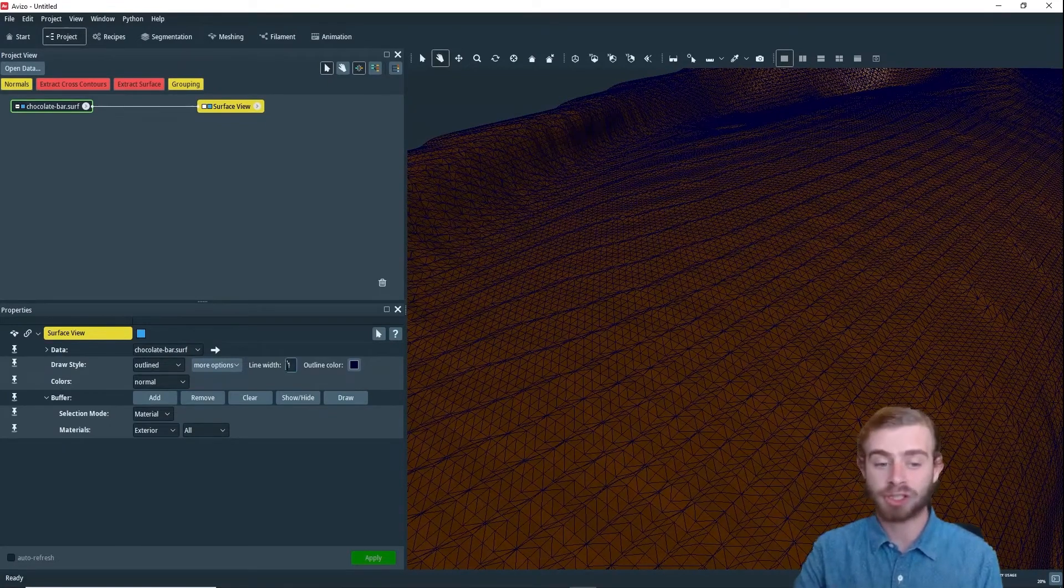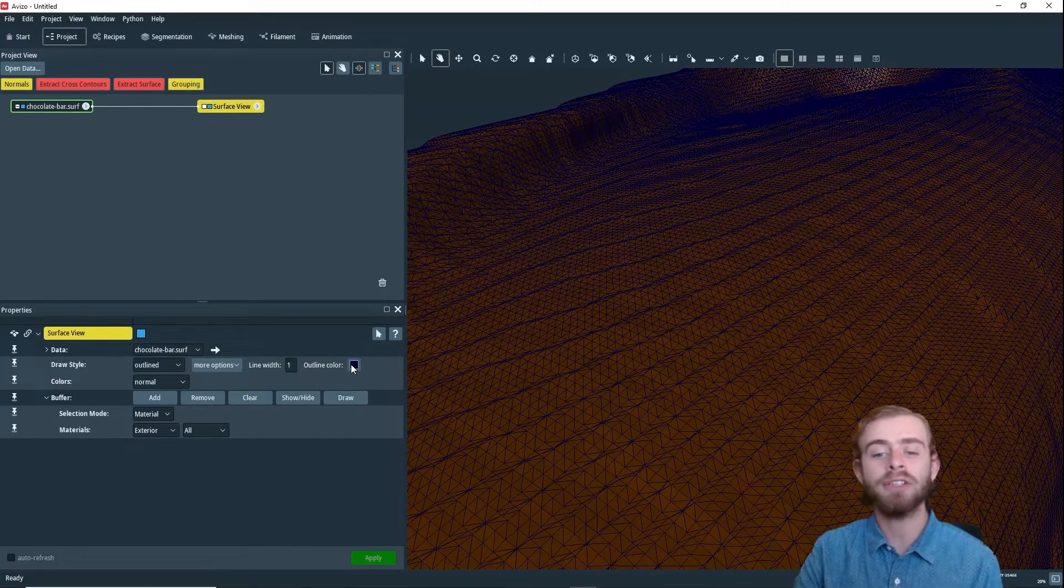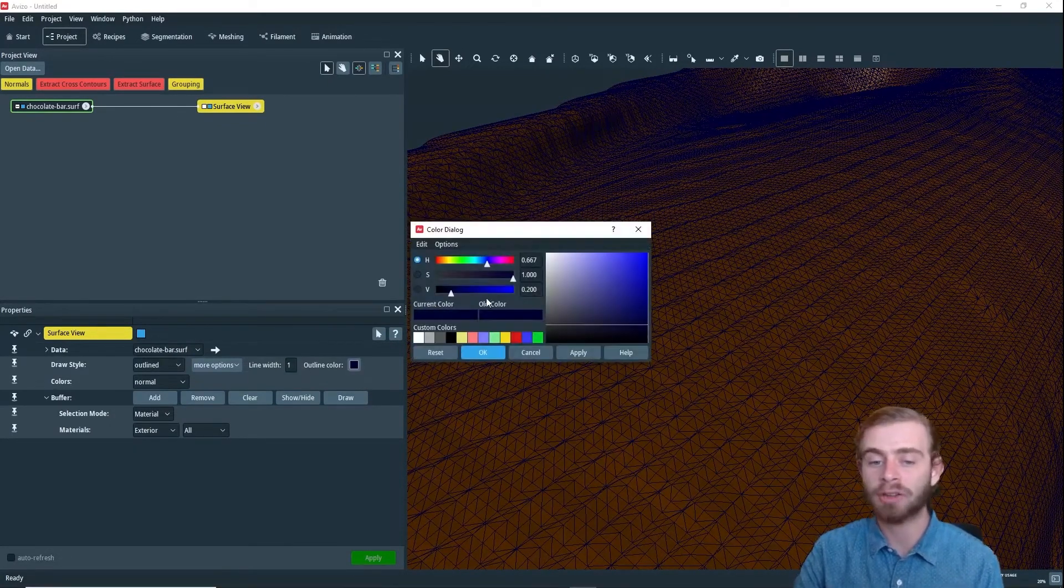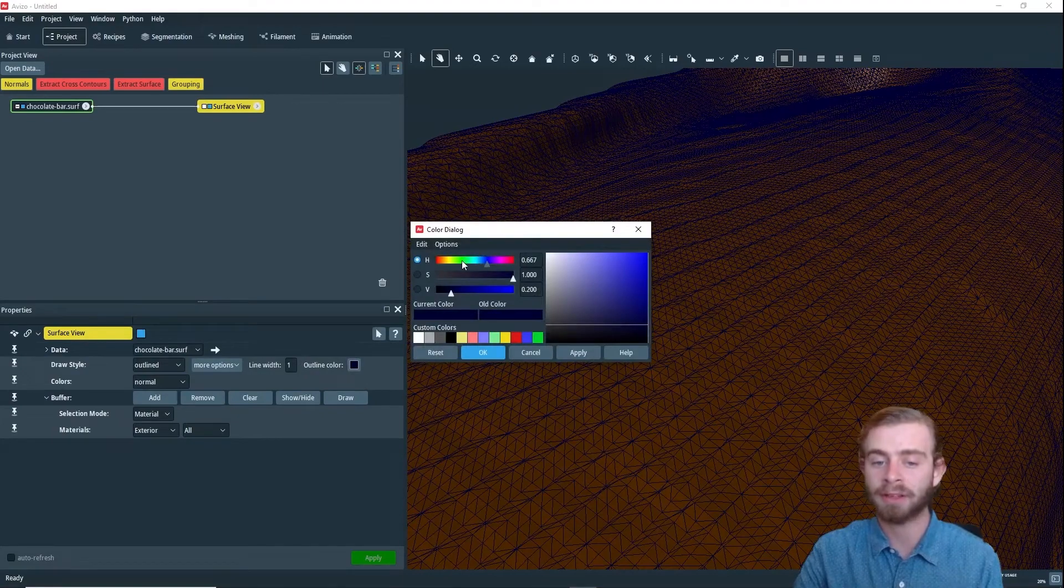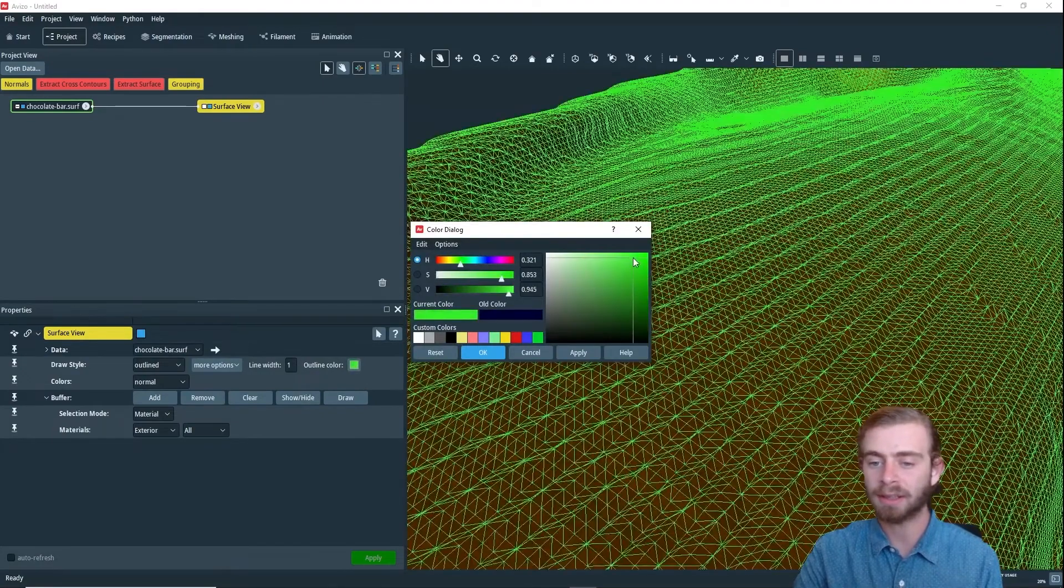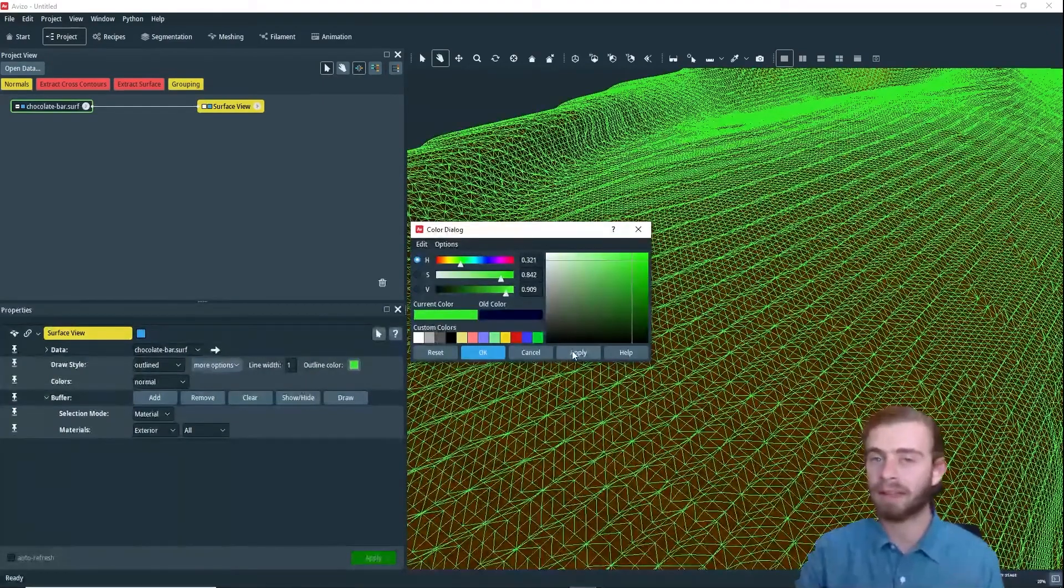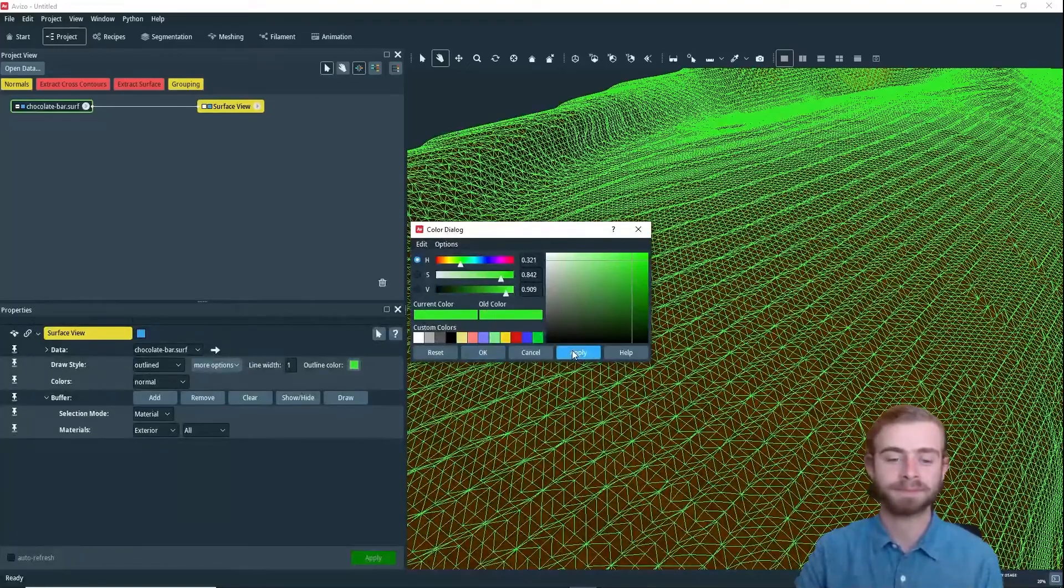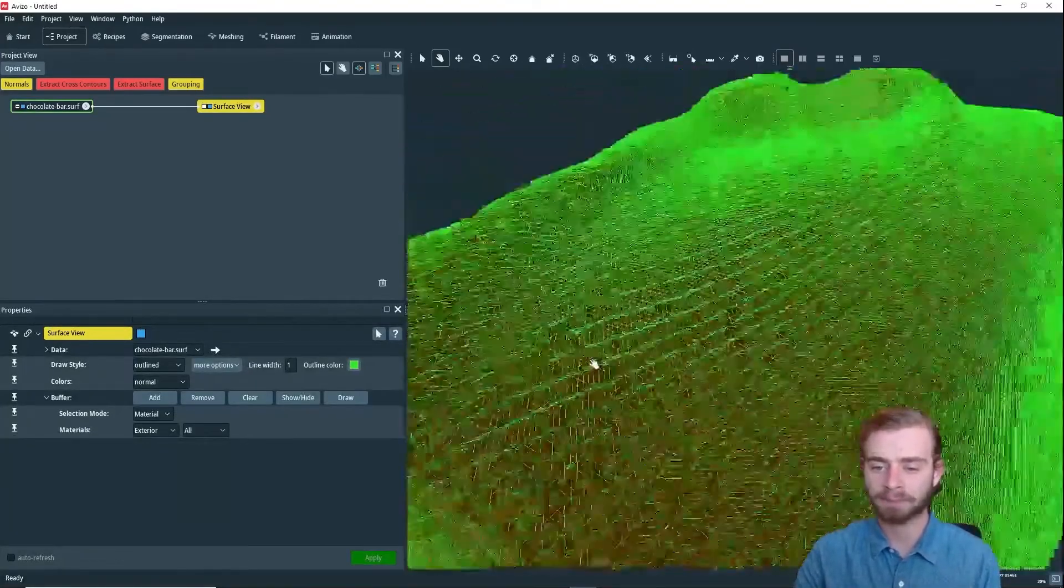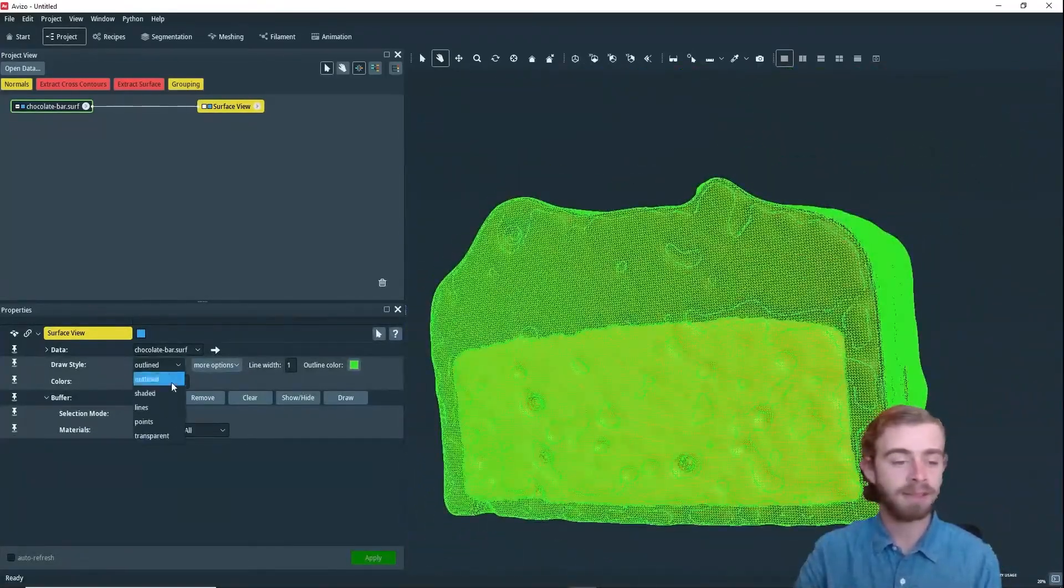So you can both change the line width and you can change the color of that outline. So if we want to change it to green, we can do it like so, and click OK.